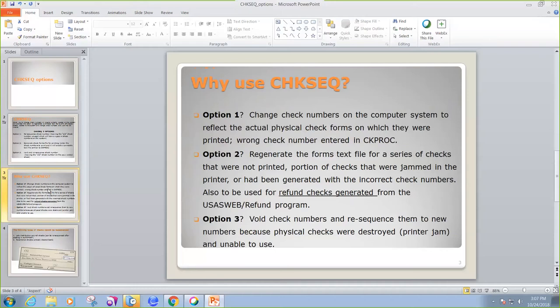Option two: the system will regenerate the forms text file for a series of checks that were not printed or had been generated with an incorrect check number. This option is also to be used for refund checks generated from the USAS Web Refund Program.